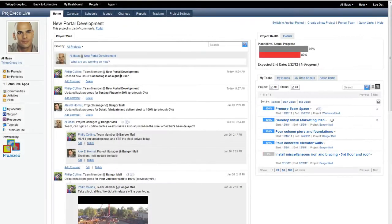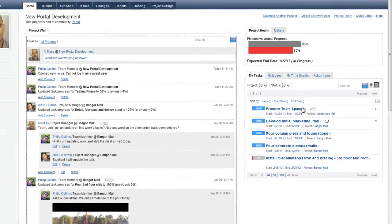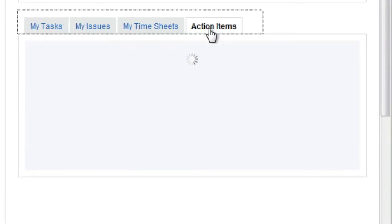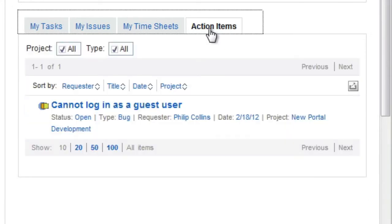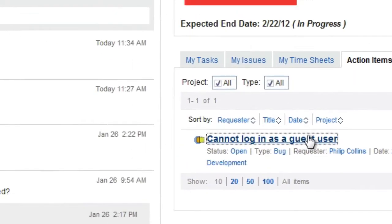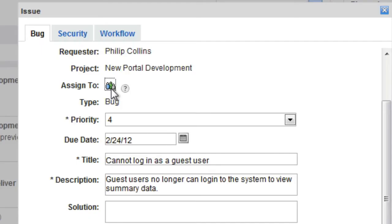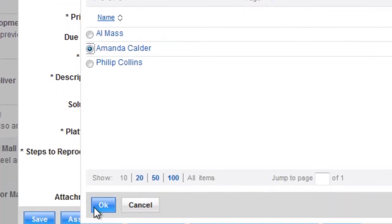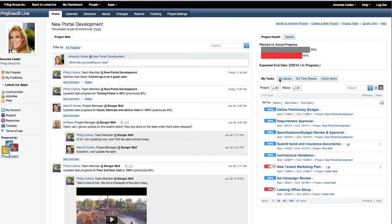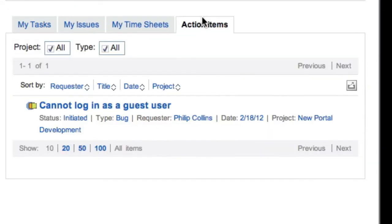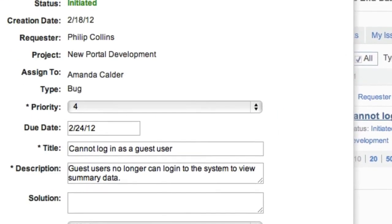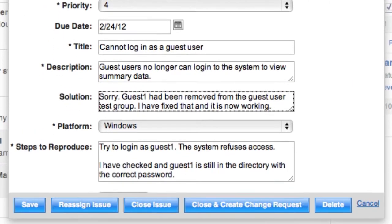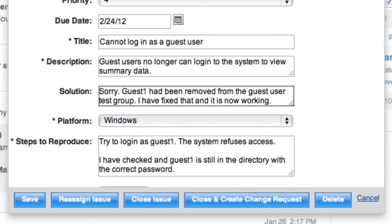Al, who is one of the project managers, logs in and sees the issue in his action items for the day. He assigns the issue to Amanda for completion. Amanda receives the issue, resolves it, and notifies the team by closing the issue.